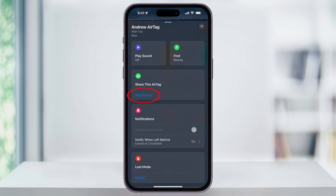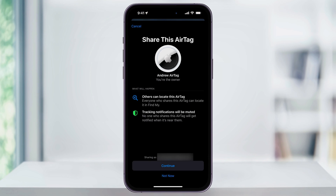Go ahead and tap Add Person to get started. It'll let you know that when you share the AirTag, everyone you add will be able to see its location.